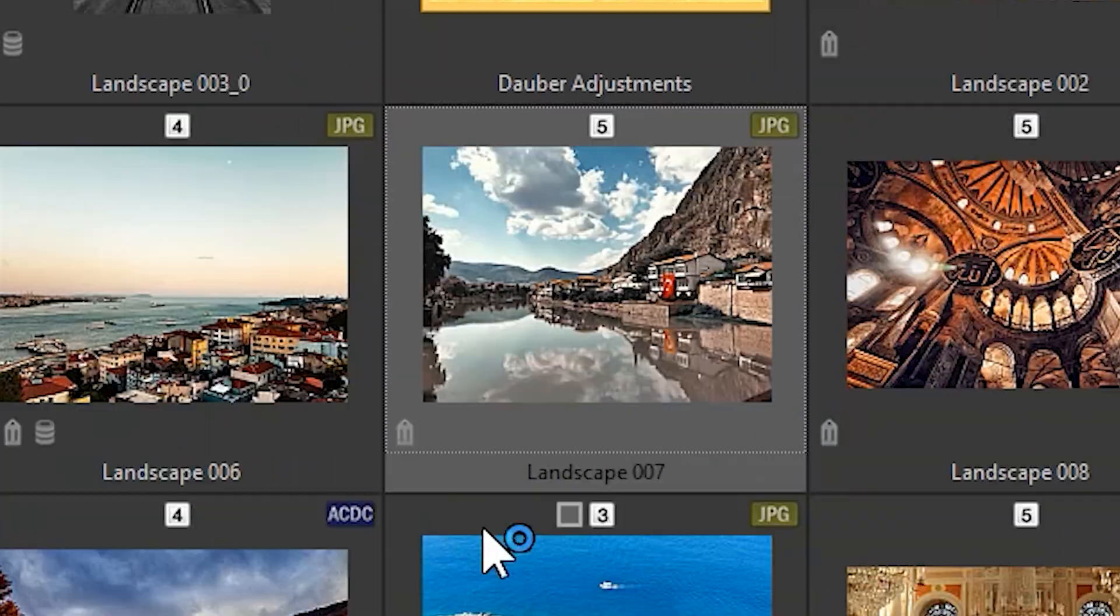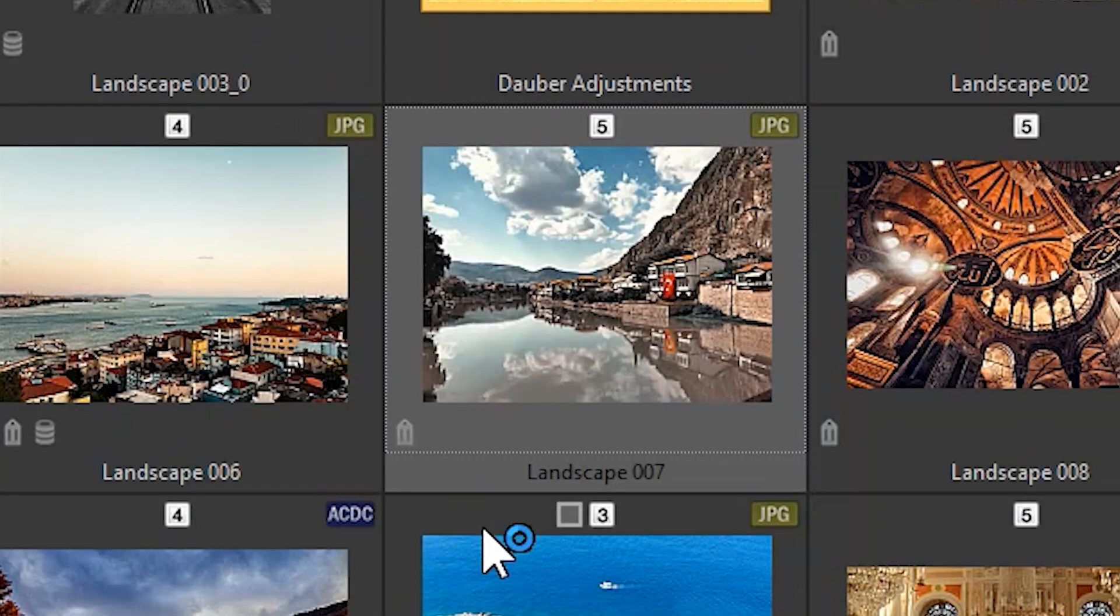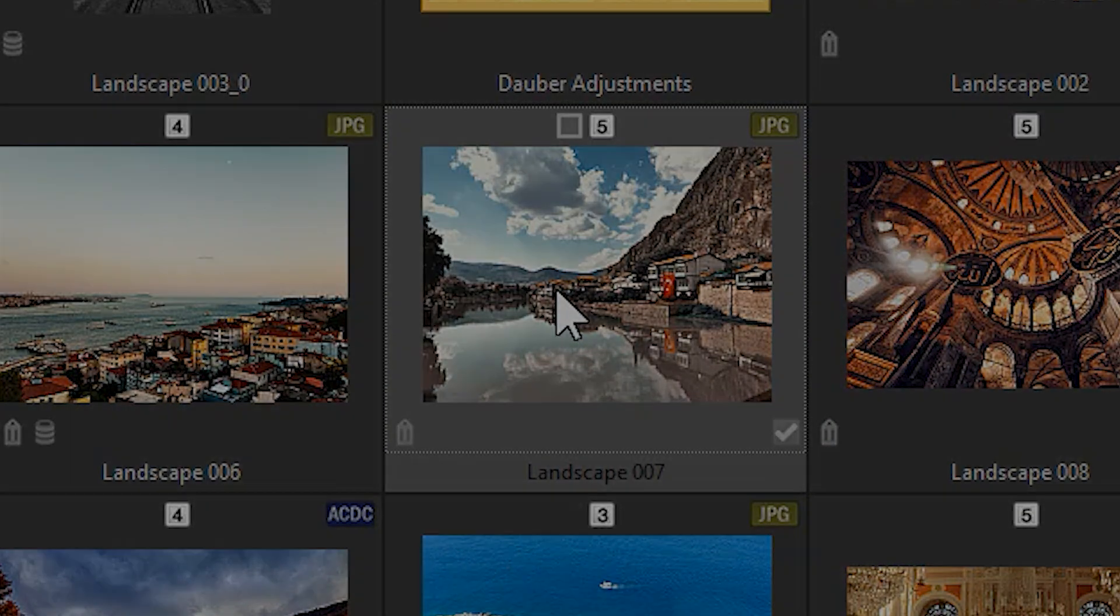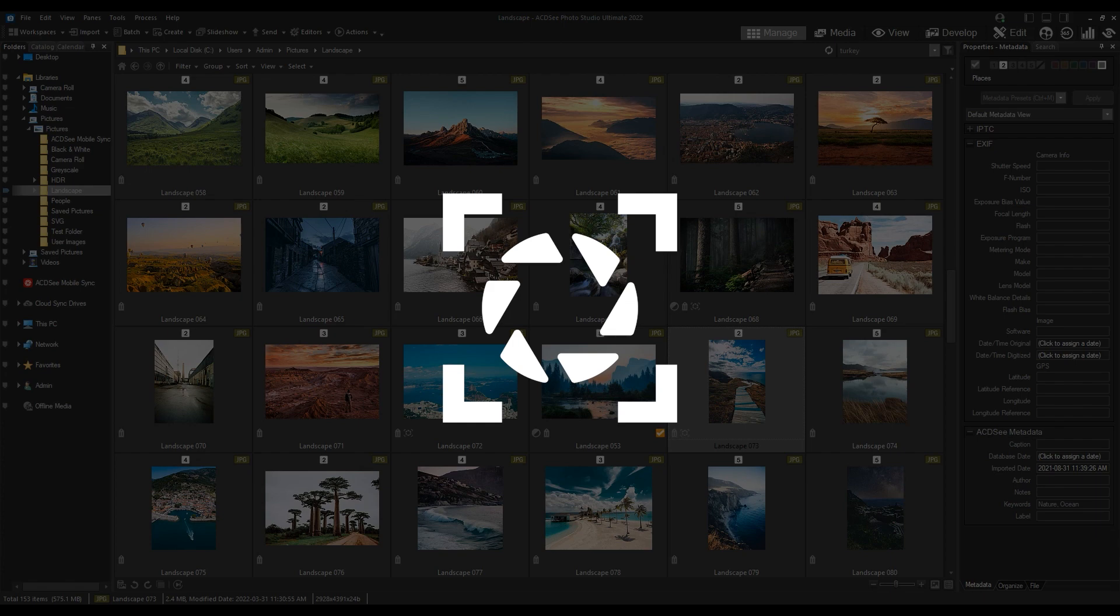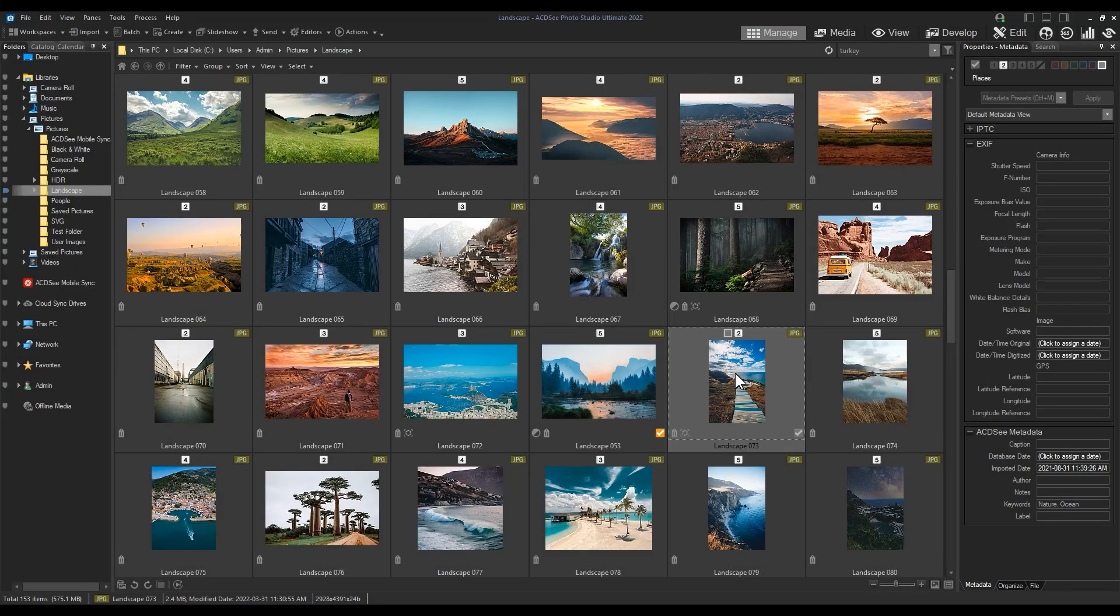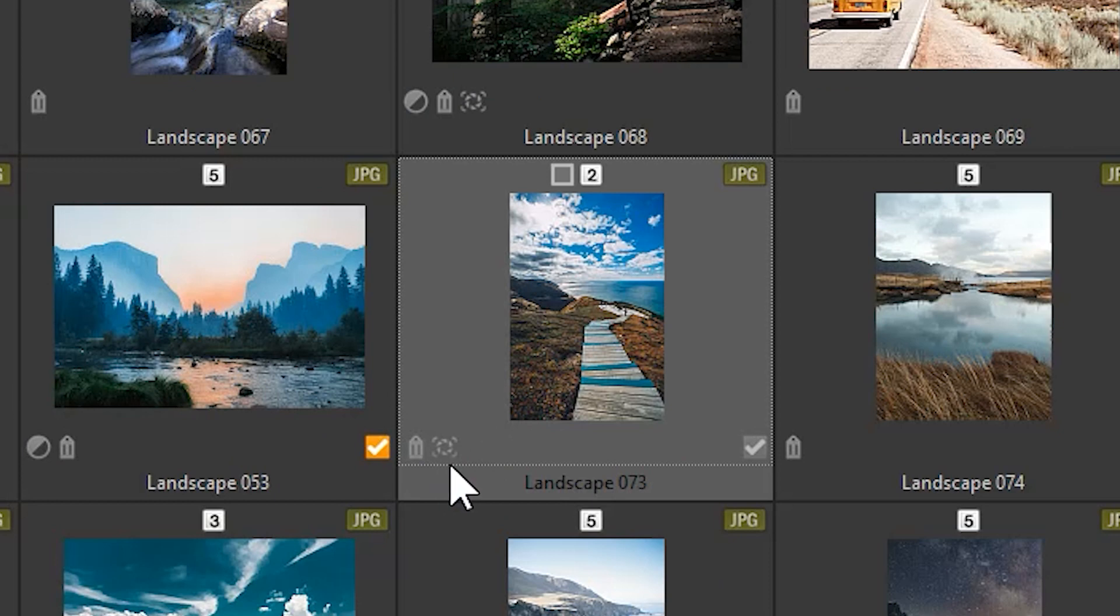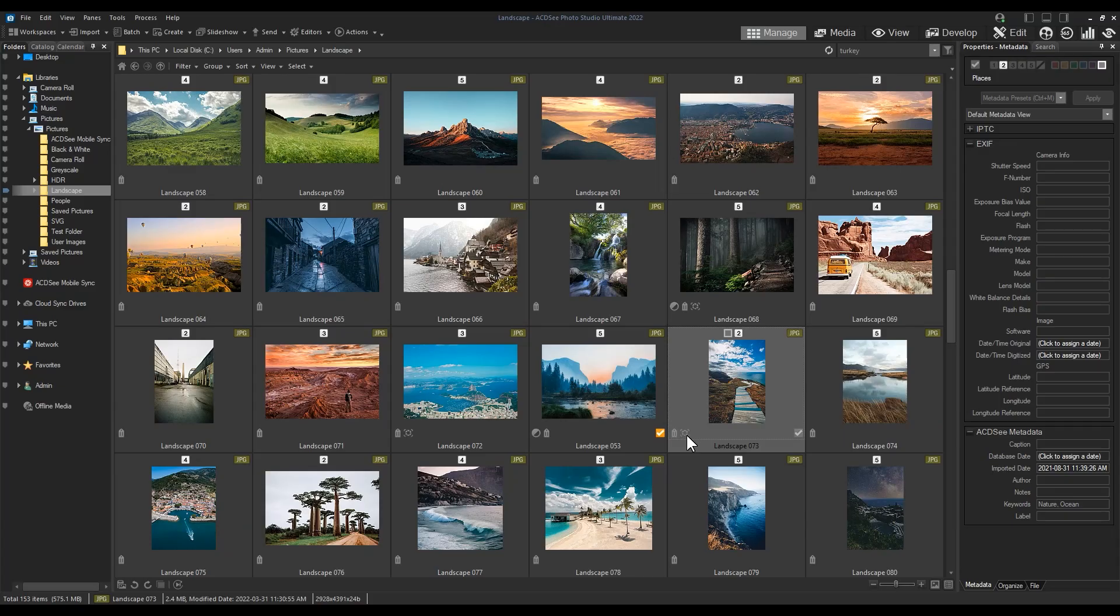Snapshots. Snapshots are indicated by the shutter with a small frame icon. Snapshots are developments that have been saved to individual files. In Develop mode, I'll open up an image.